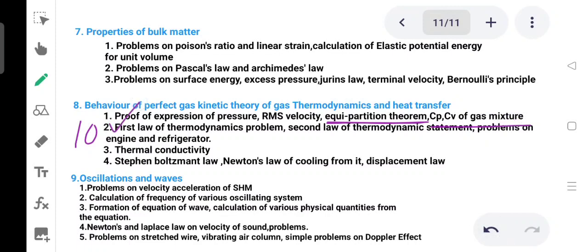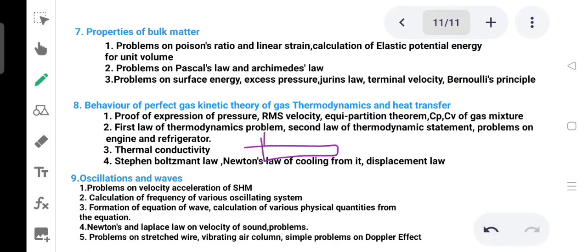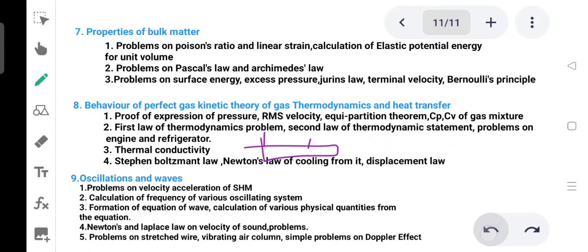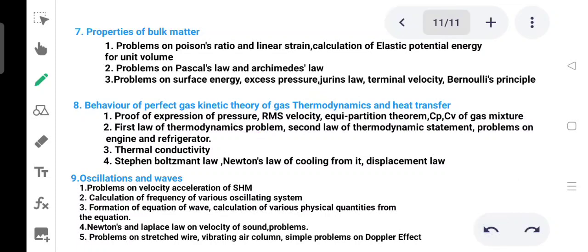First law of thermodynamics and second law of thermodynamics are covered. Proofs for heat engine and refrigerator are included. Thermal conductivity: calculate the temperature of a T-shaped rod. The difference between steady-state and variable-state thermal conduction is also important.